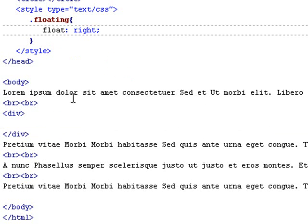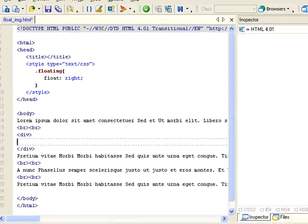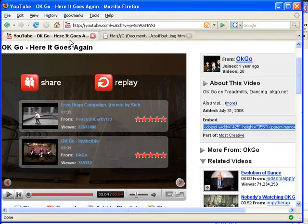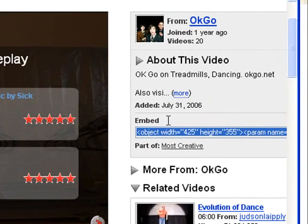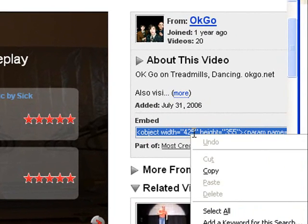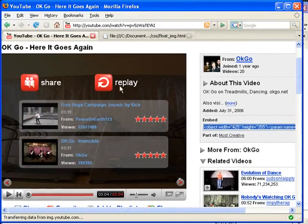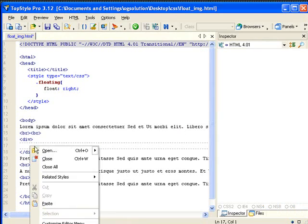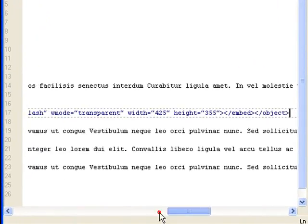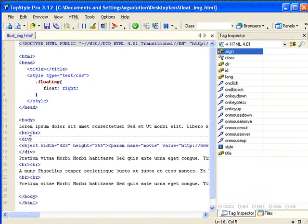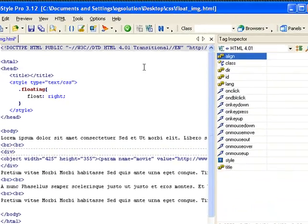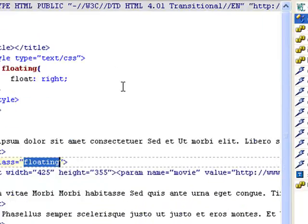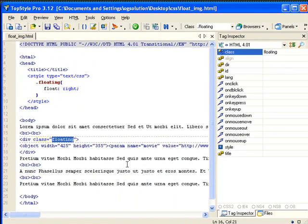And instead of an image, I have, I'm going to YouTube. And we have this video. Copy, minimize, bring it back here, paste it. So we have a flash video. And then I'm going to assign floating class to this div. And it should give me the same effect. And instead, this time it's going to float right.